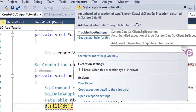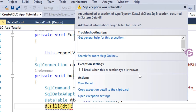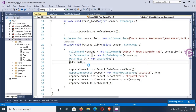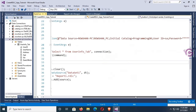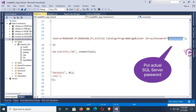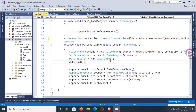There's a login failed error for user SA. Stop debugging and check the connection string. UserID is SA — but the password is incorrect. Put your original SQL Server password. Now debug again.